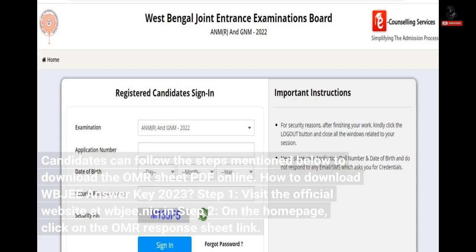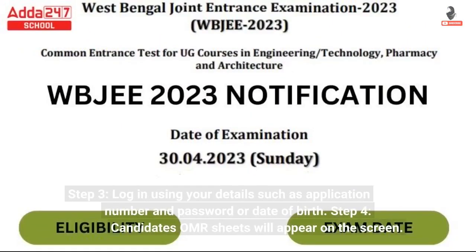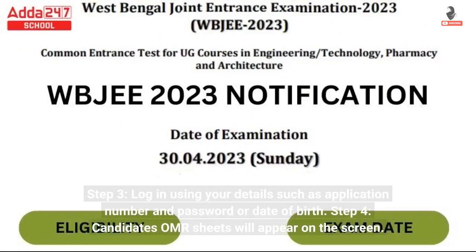Step 1: Visit the official website at wbjeeb.nic.in. Step 2: On the homepage, click on the OMR response sheet link. Step 3: Log in using your details such as application number and password or date of birth. Step 4: Candidates' OMR sheets will appear on the screen.